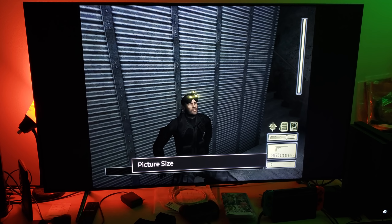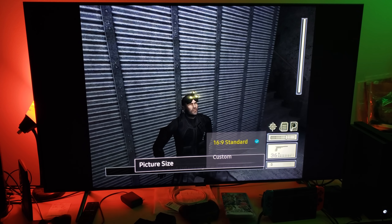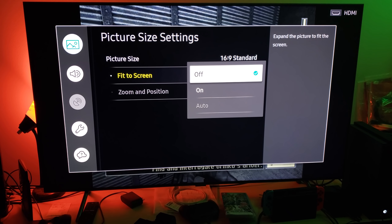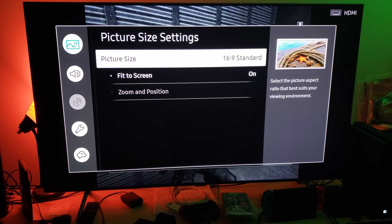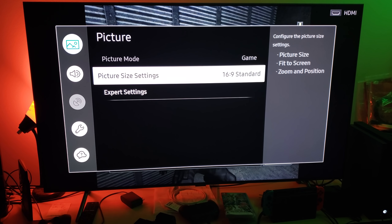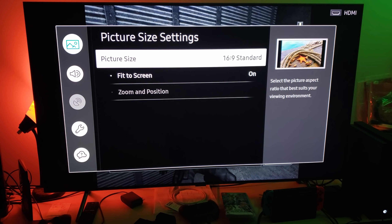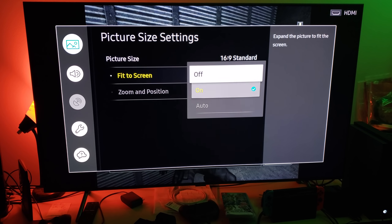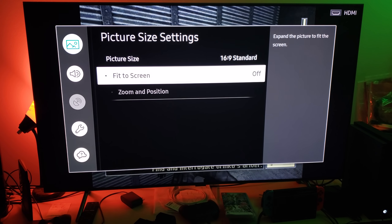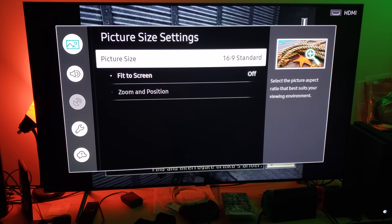Normally it's going to say 16x9. You're going to have 'Fit to Screen' and '16x9' as options. When you switch to Picture Size Settings, it will say 16x9 and you might think it's locked — but you can change it. On the right you'll see 'Configure the Picture Size Settings': Picture Size, Fit to Screen, and Zoom and Position. Click on it, and make sure you turn off Fit to Screen.